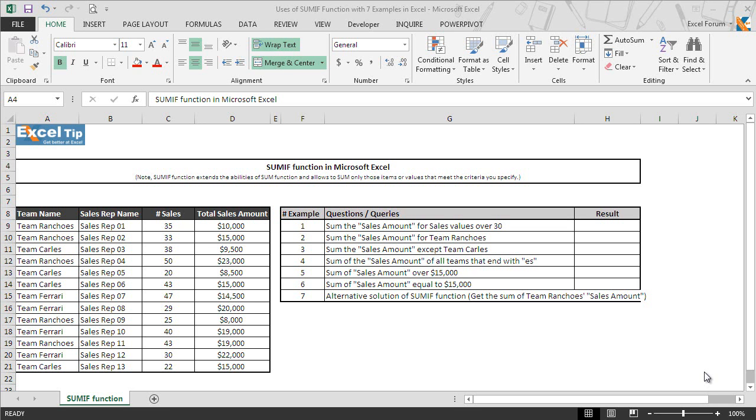As we know that SUM function in Excel is used to add items, however sometimes we want to add all the numbers in a range that meet certain criteria, and that is where SUMIF function comes into the picture. In other words, SUMIF function extends the abilities of SUM function and allows to sum only those items or values that meet the criteria you specify.